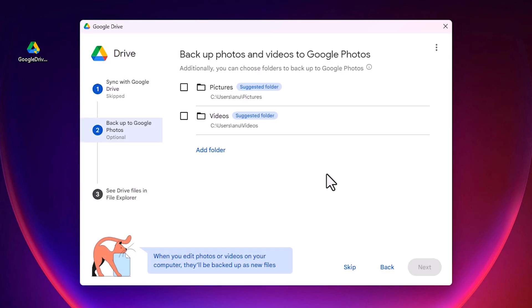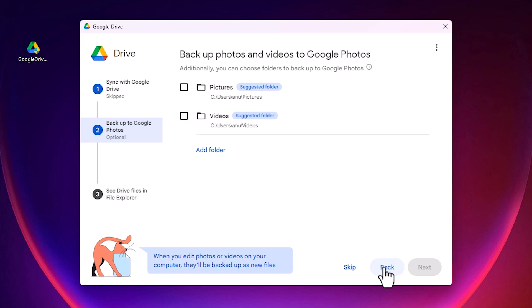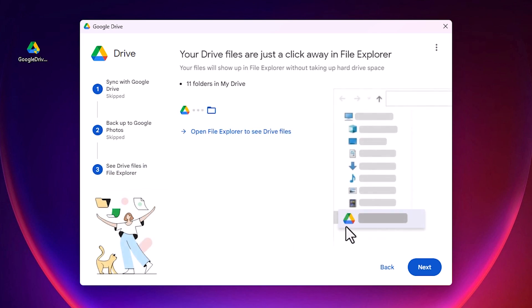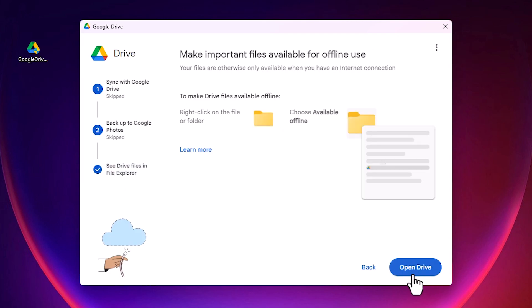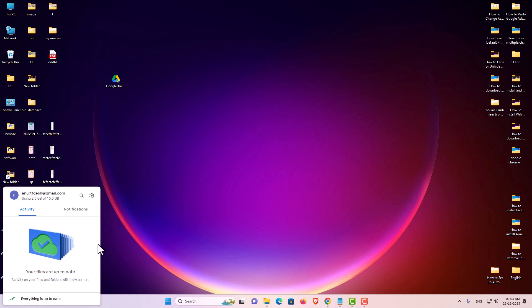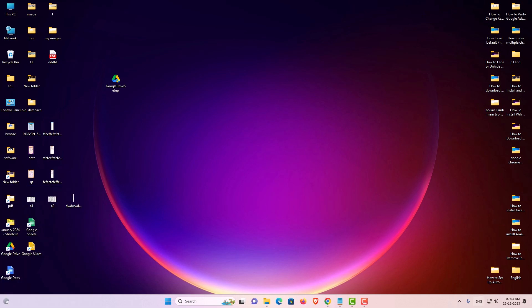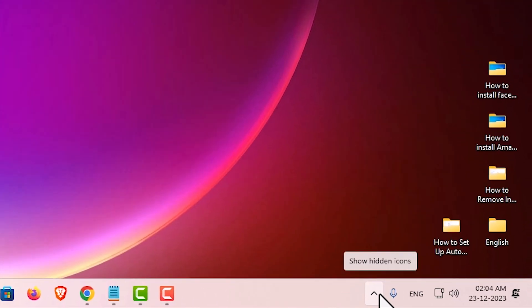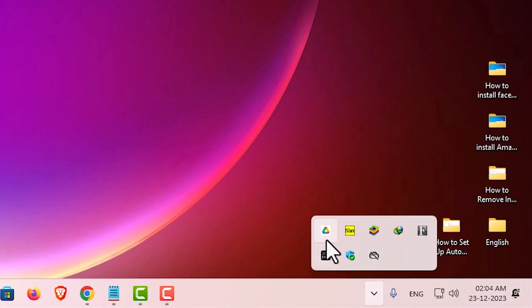The next option is for pictures and videos. I don't want to add my pictures or video folder to Google Drive, so I click 'Skip'. Next, we find the option to see Drive files in File Explorer — click 'Yes' and then 'Next'. Here our Drive is open. Click on 'Show hidden icons' in the taskbar, and here we find the Google Drive icon.